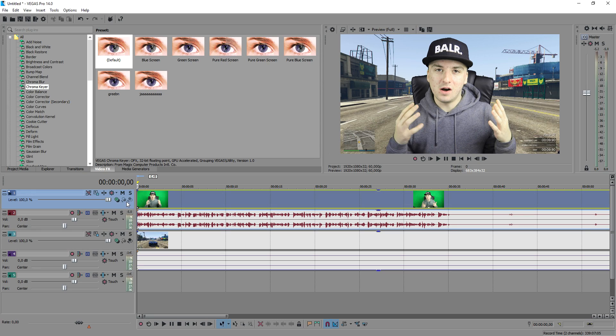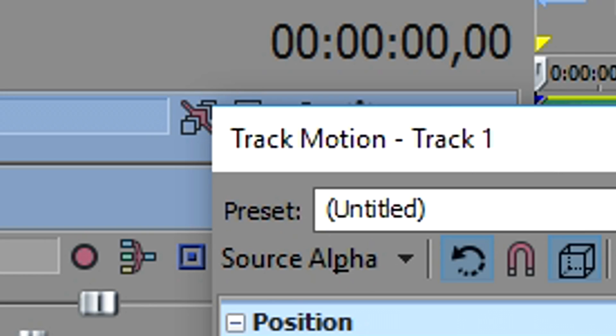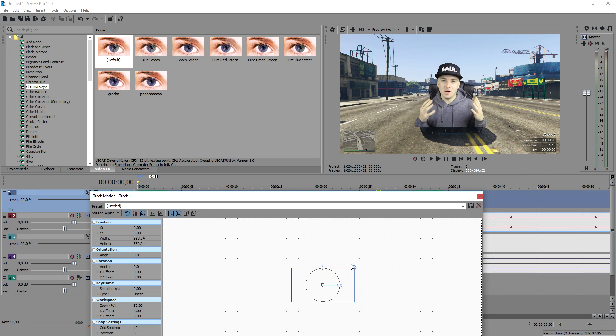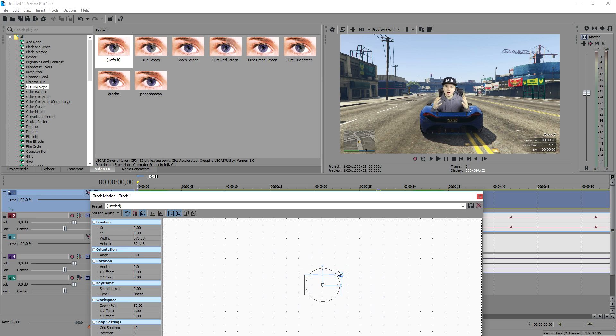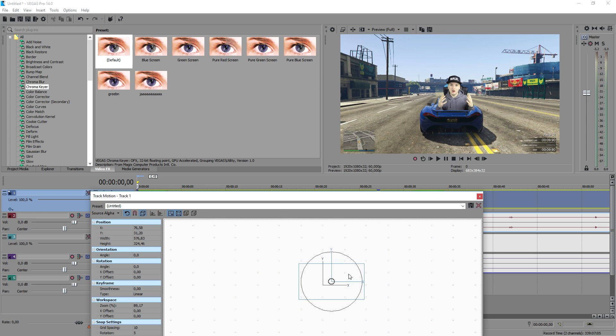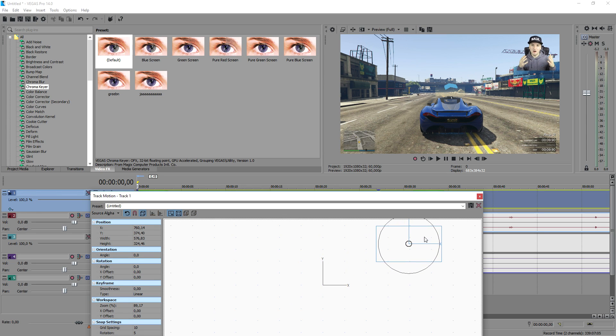So the next thing that we're going to do is I'm going to click on this icon track motion. I'm going to resize myself and I'm going to place myself in the corner right there. So that's basically how simple it is and that's what he does.